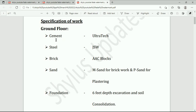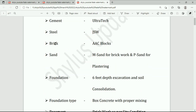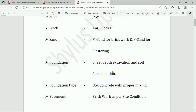The materials specified include: cement — Ultratech; steel — JSW; brick — AAC blocks; sand — M-sand for brickwork; and P-sand for plastering. Foundation: six feet depth excavation.